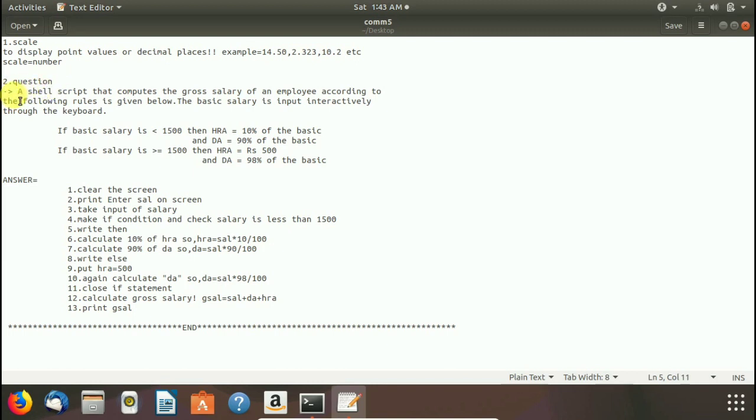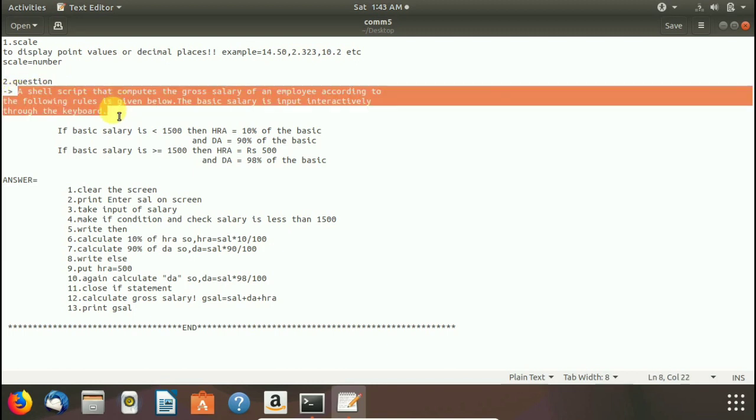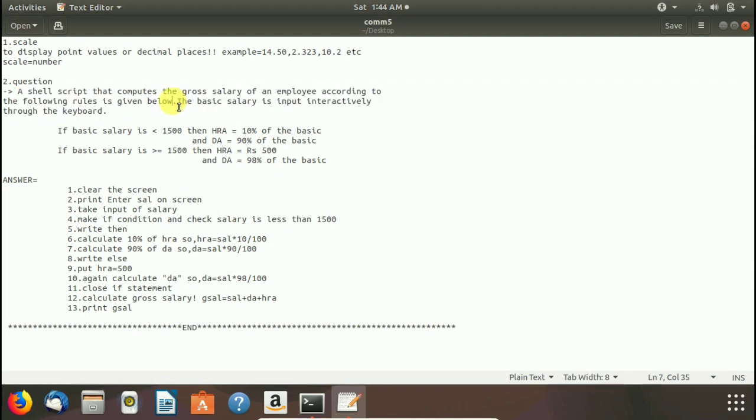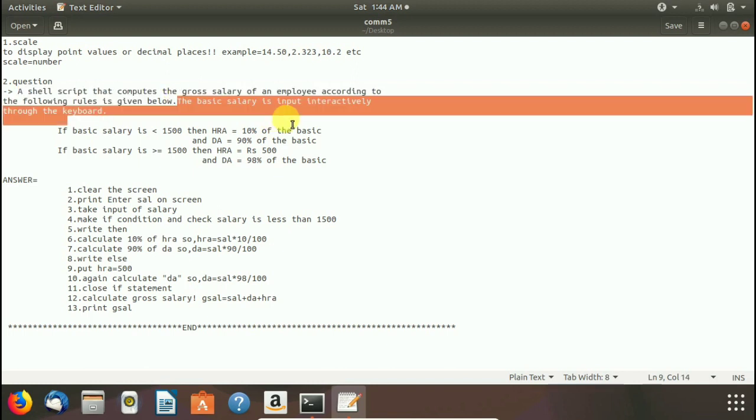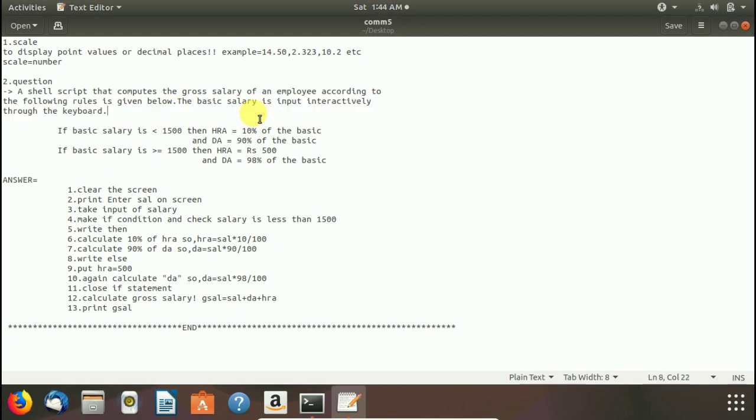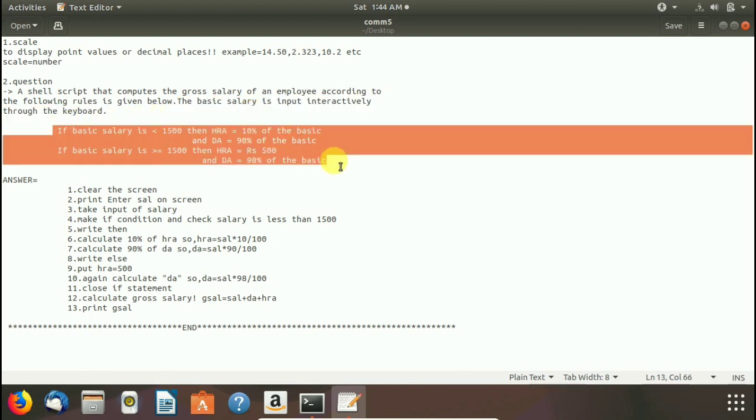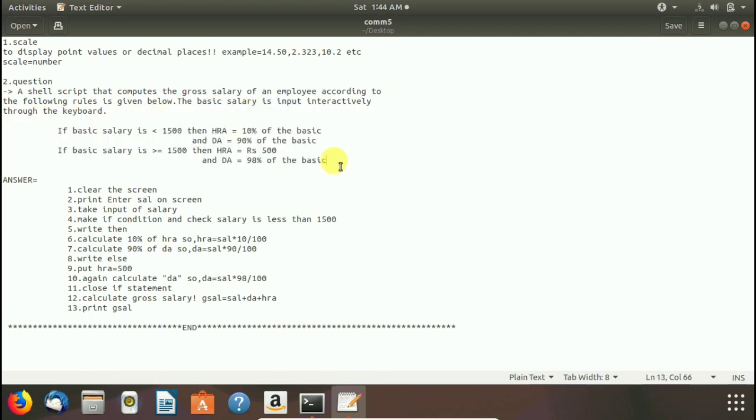Here I write the question. Here you see a shell script that computes the gross salary of an employee according to the following rules is given below. The basic salary is input interactively through the keyboard. So we have to take input through keyboard and check these conditions and make our program.